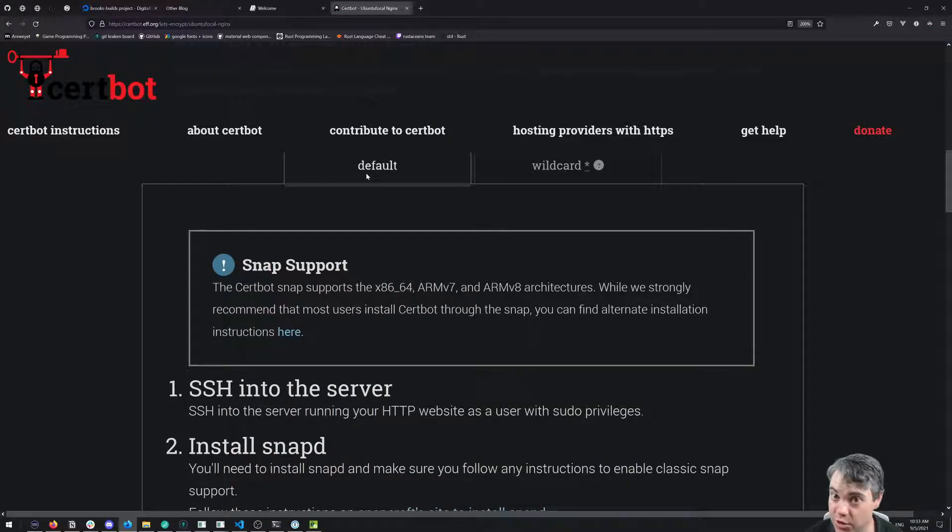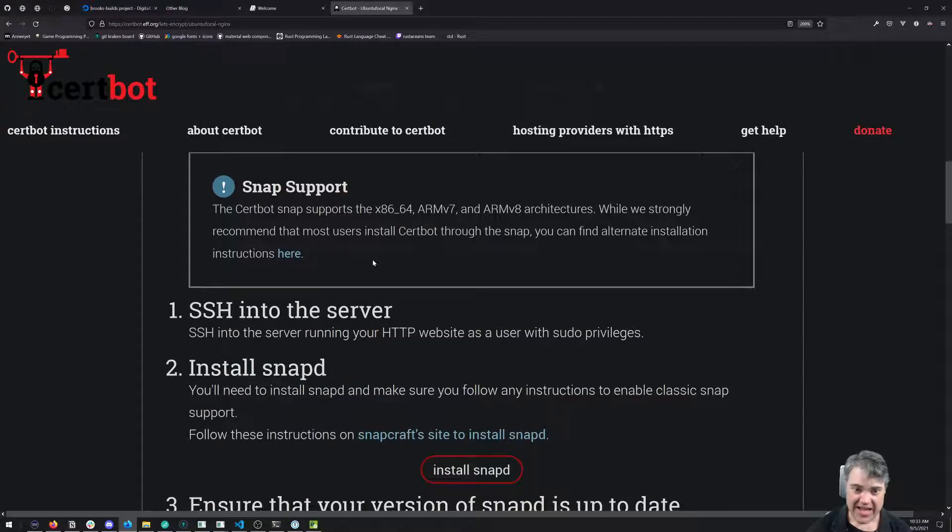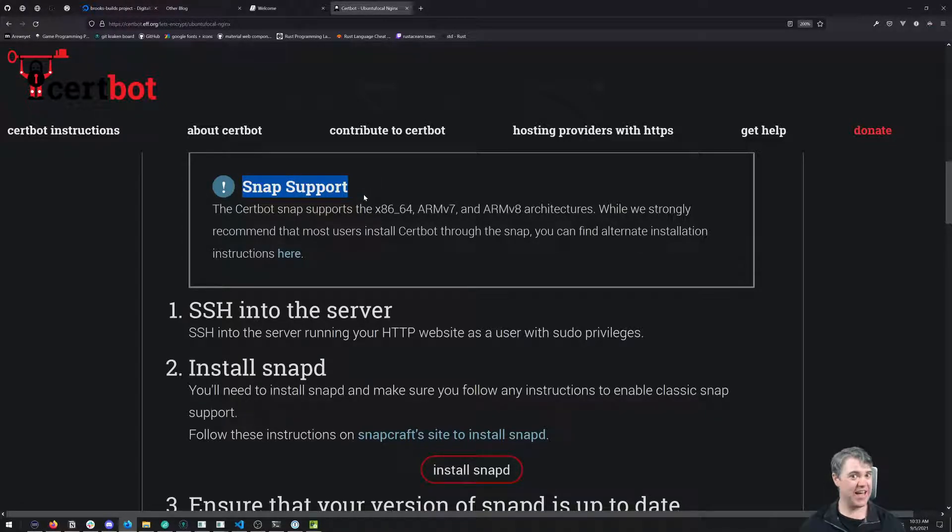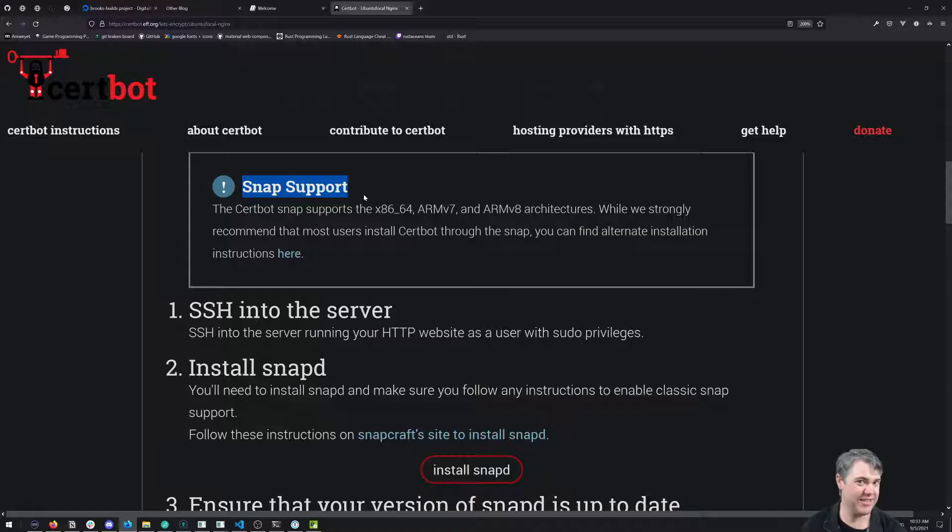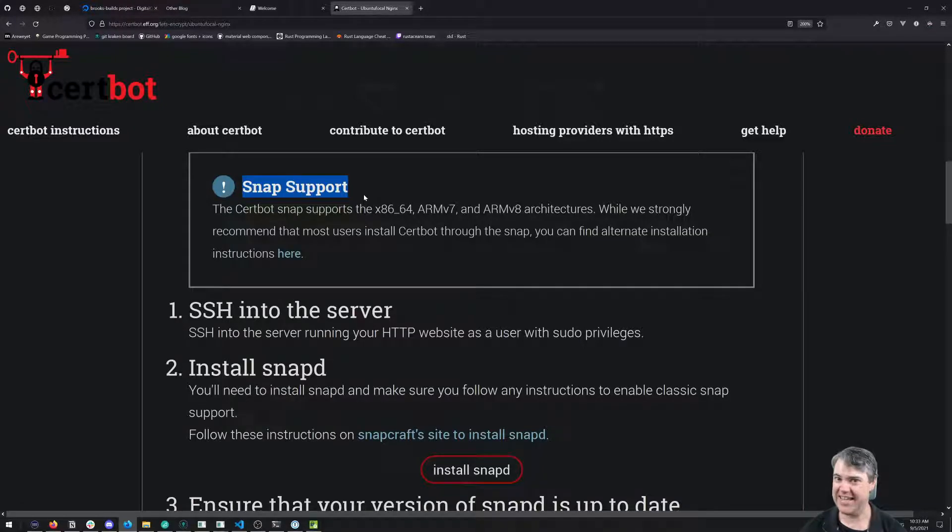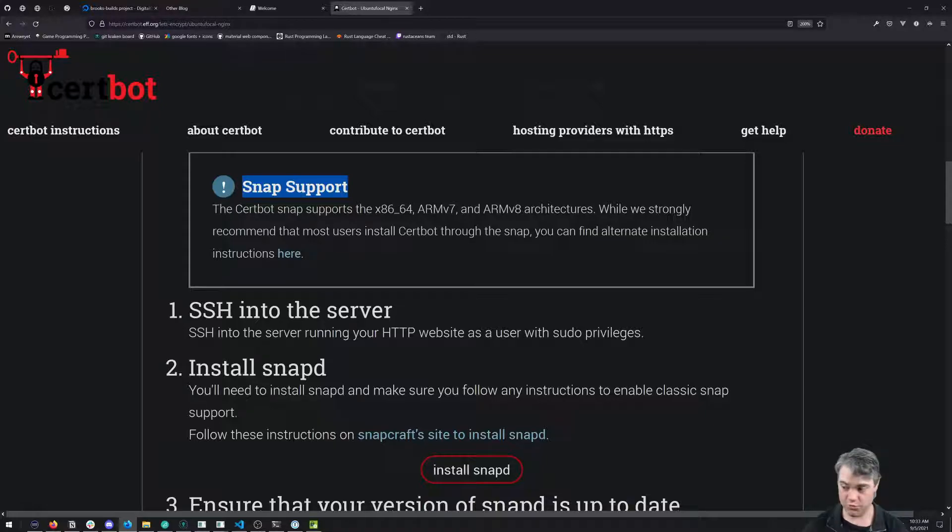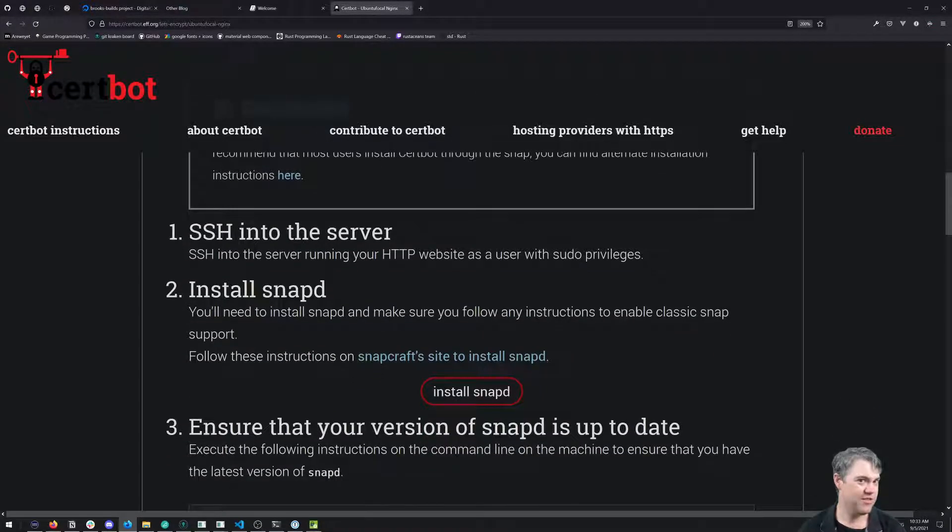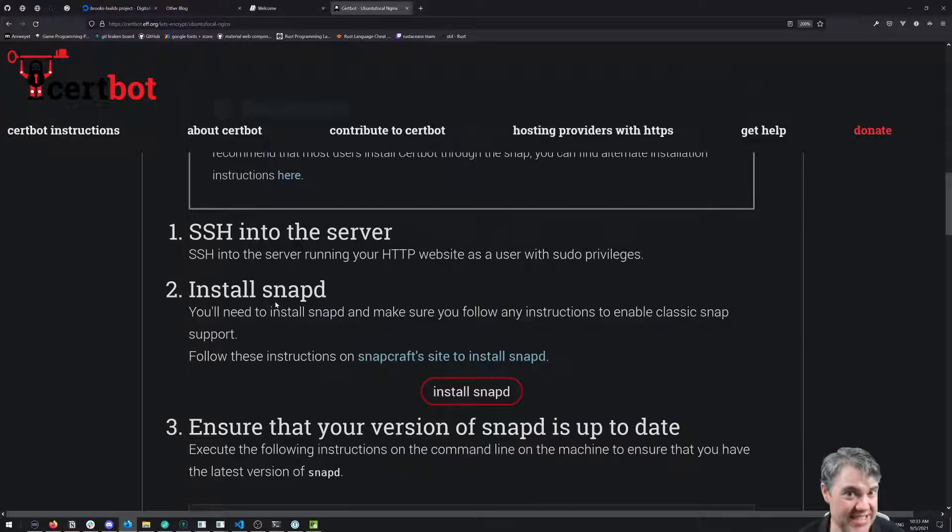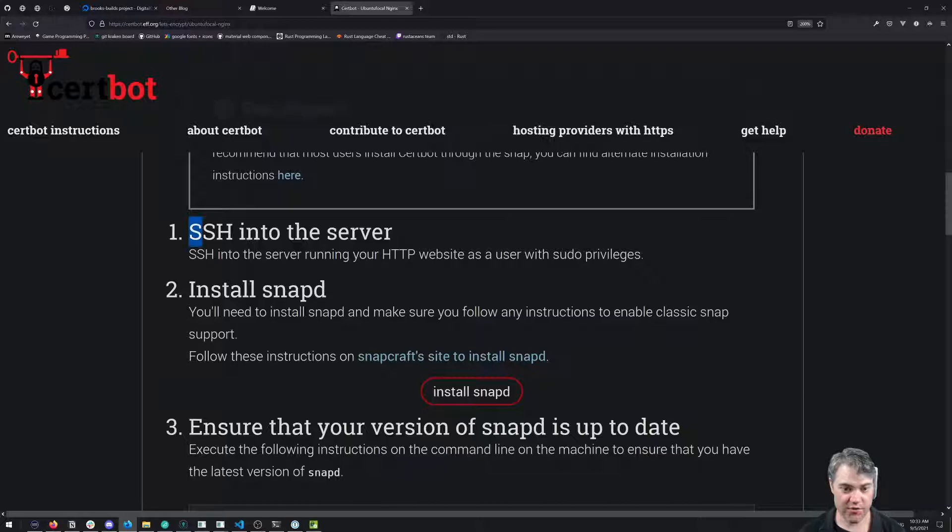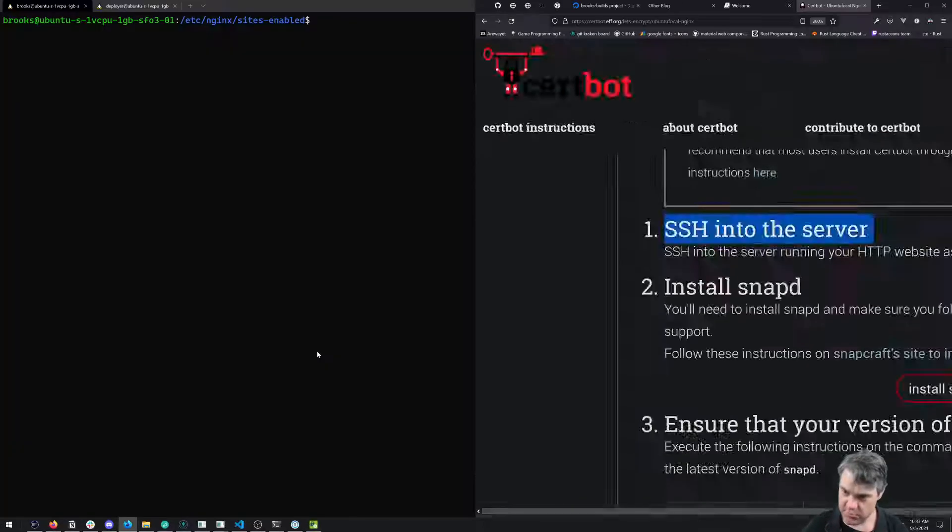We're going to install this via snap. I know a lot of people don't want to do that, but snap actually for something like this is really good. It has the most recent updated version of Certbot.